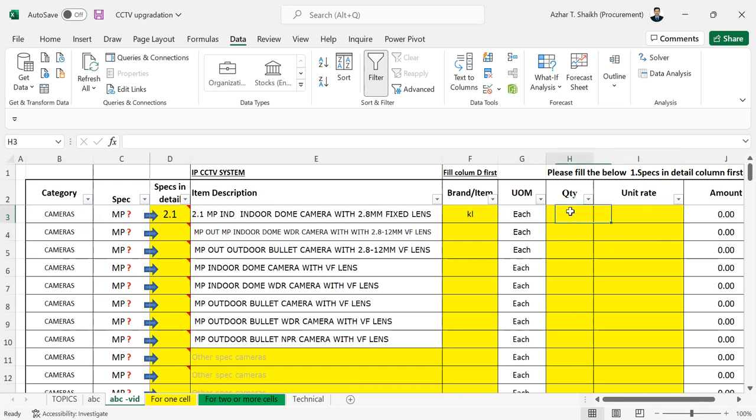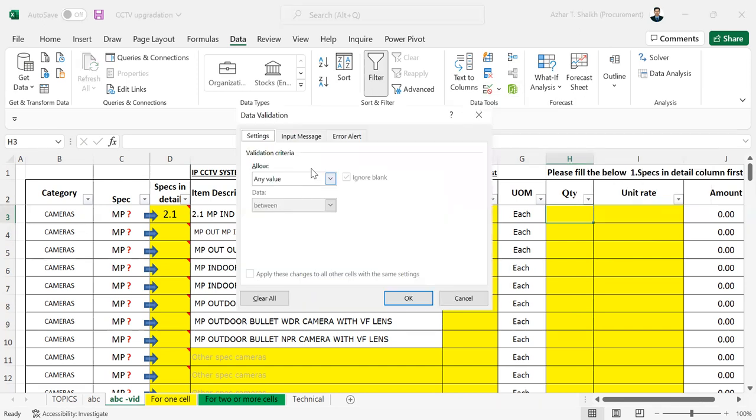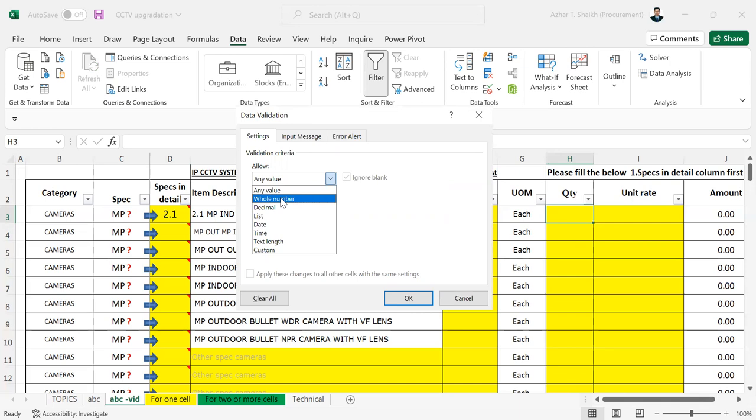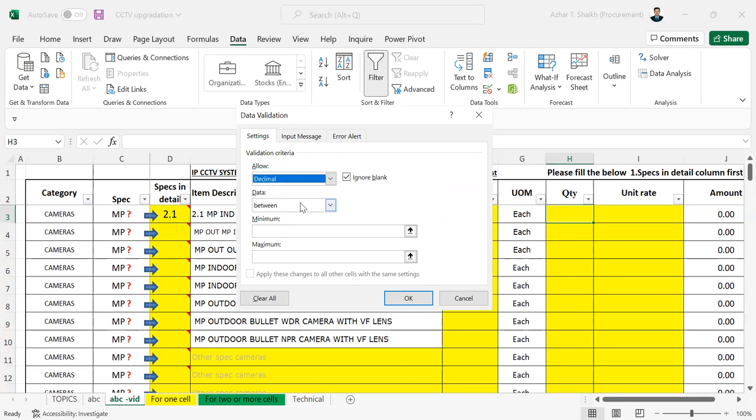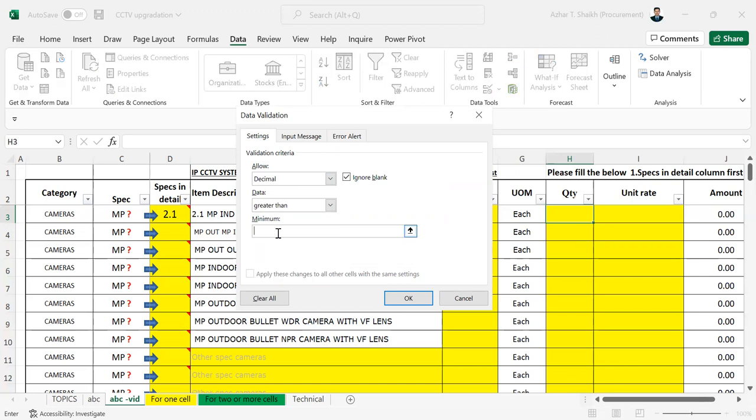So for the quantity also, now we'll do more data validation. And here also, I can put decimals or if you have this quick set of data, you can put whole number. So it depends on how you have. So this is going to be greater than zero.